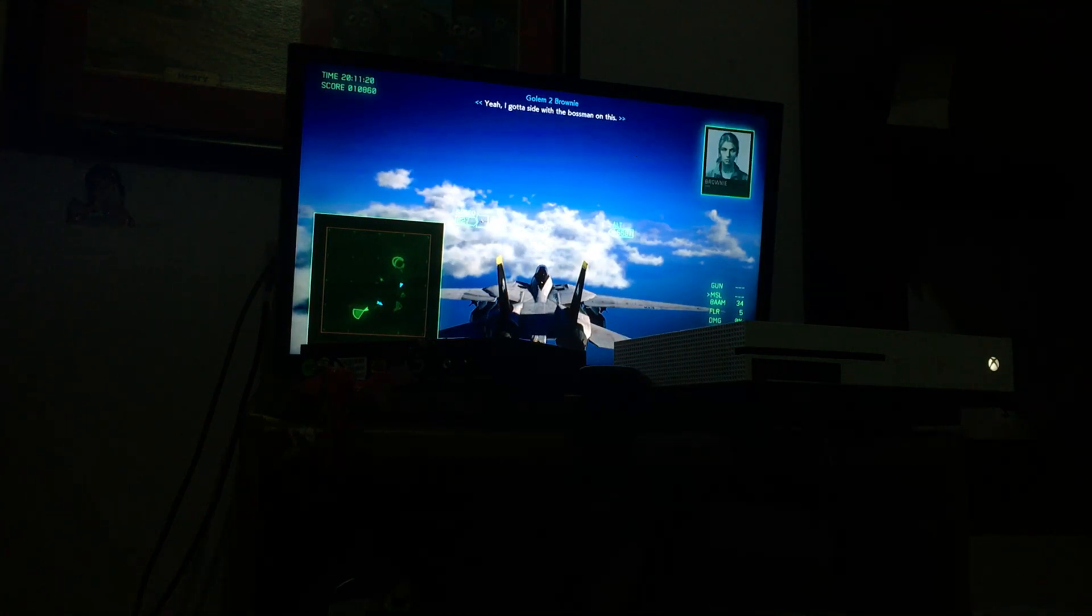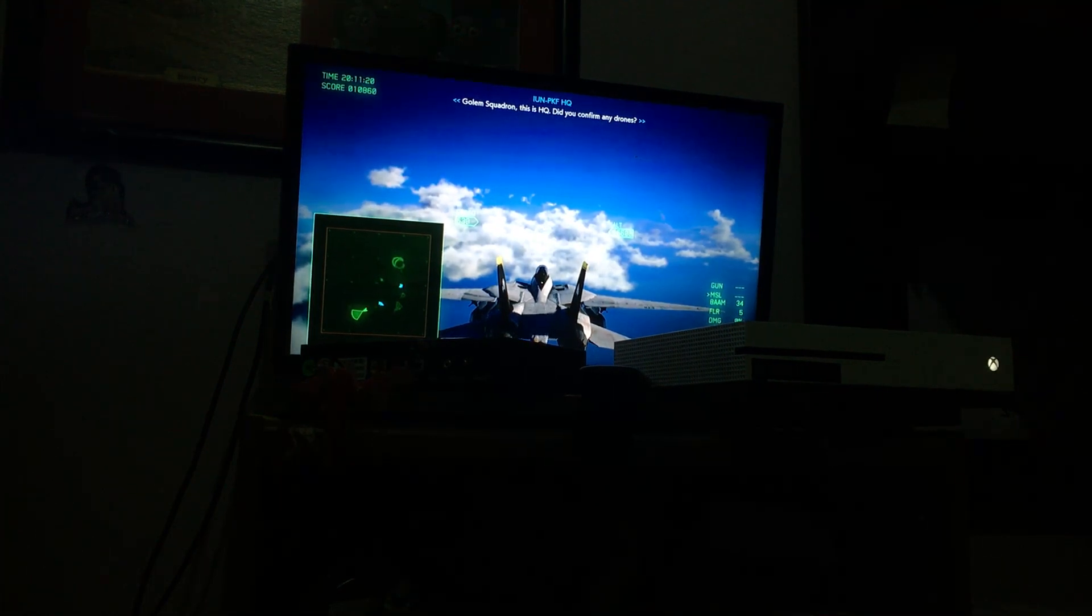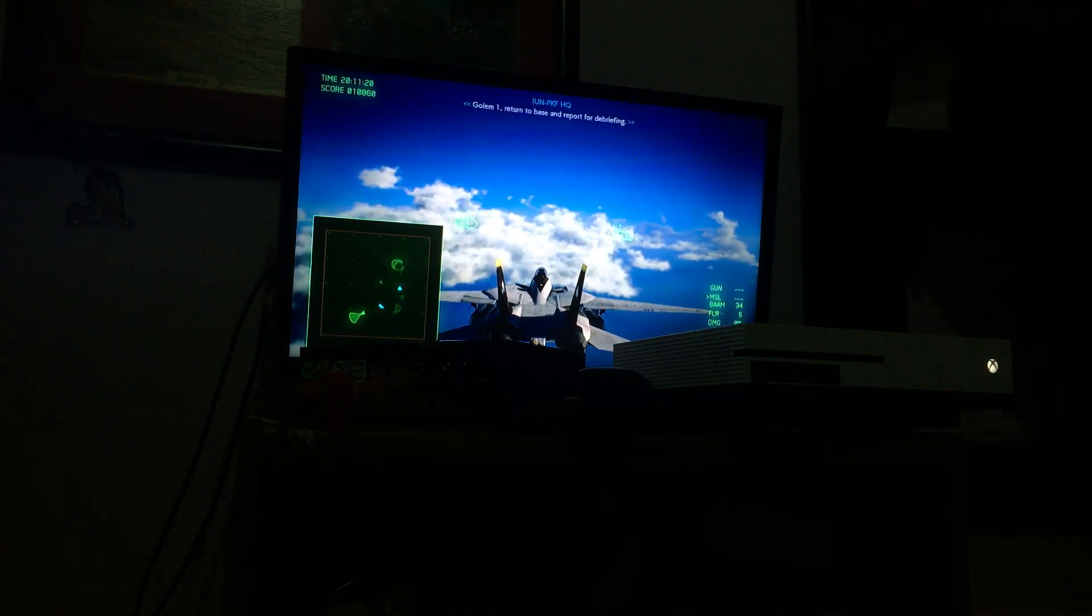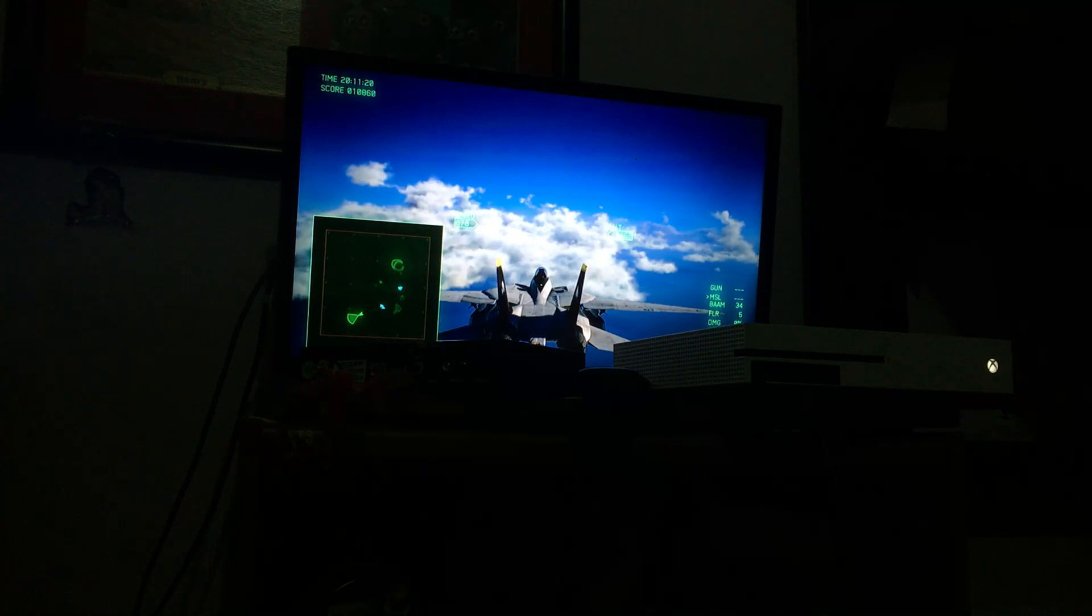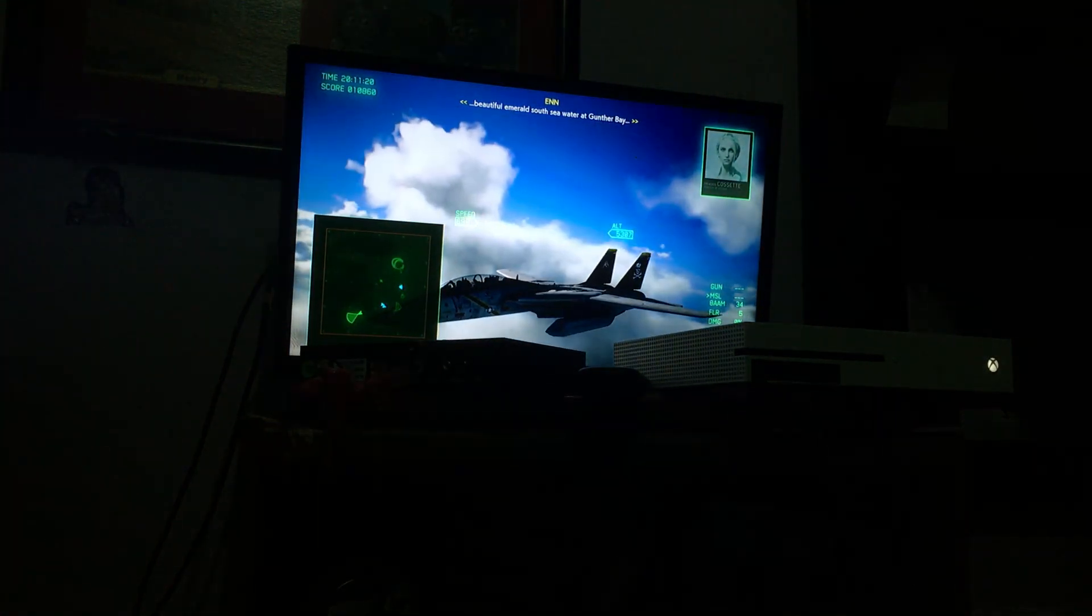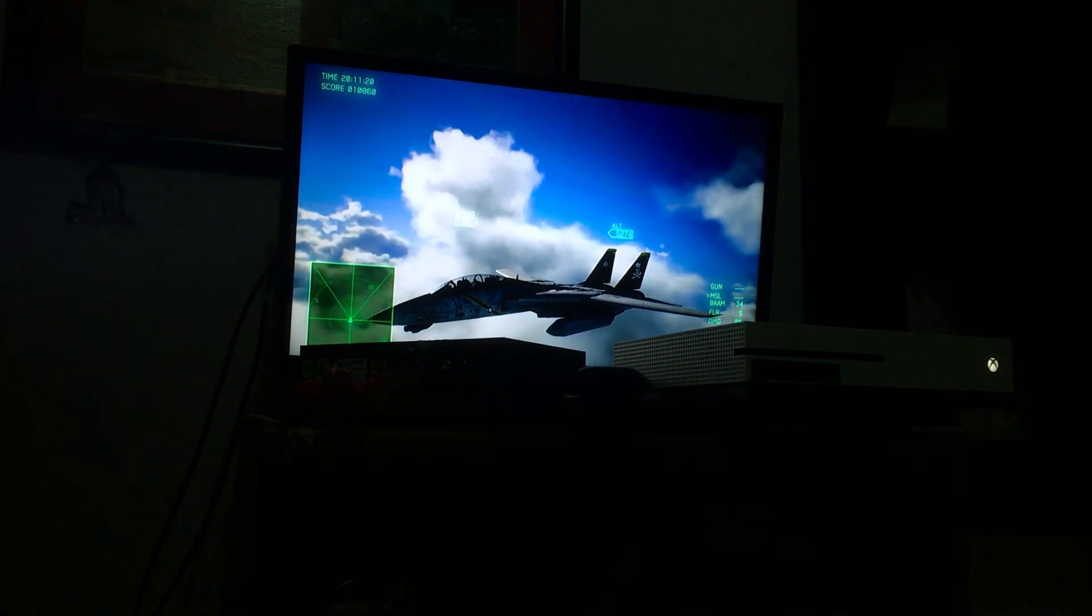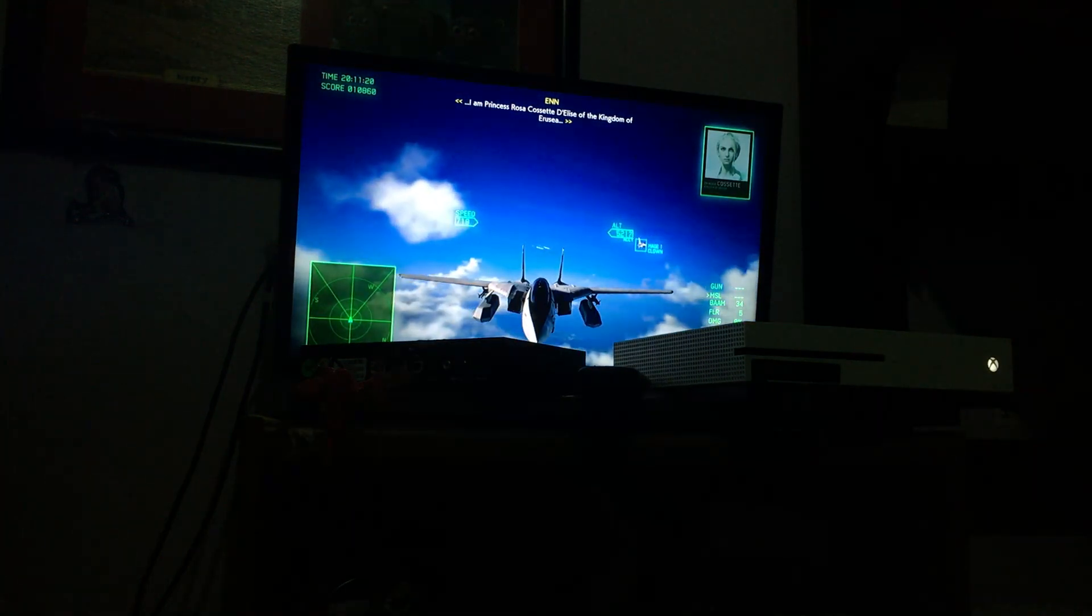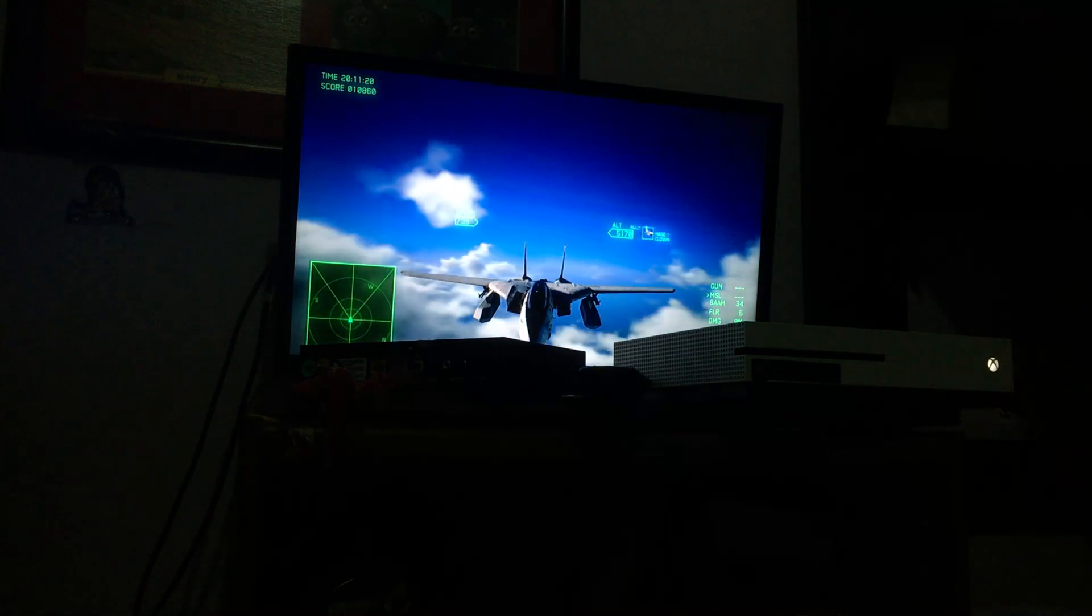Golem Squadron, this is HQ. Did you confirm any drones? What's the deal with all the drones? Golem 1, return to base and report for debriefing. I am Princess Rosa Cossette D'Elise of the Kingdom of Erusea. Citizens of Erusea.